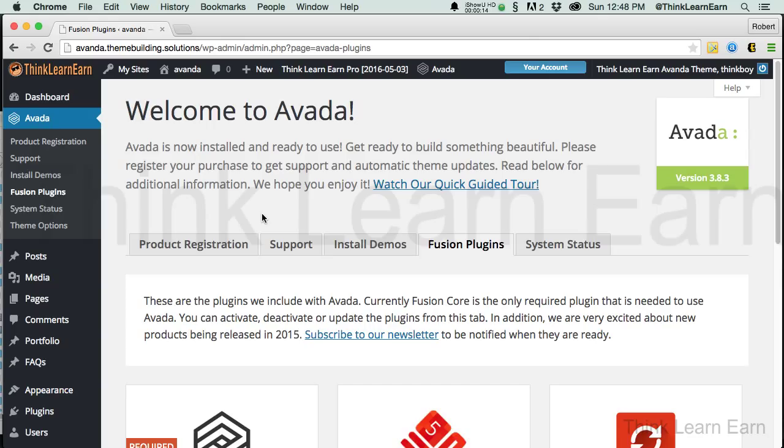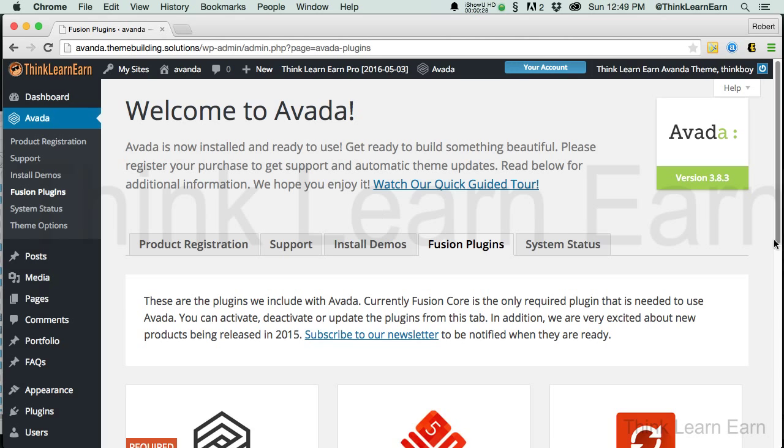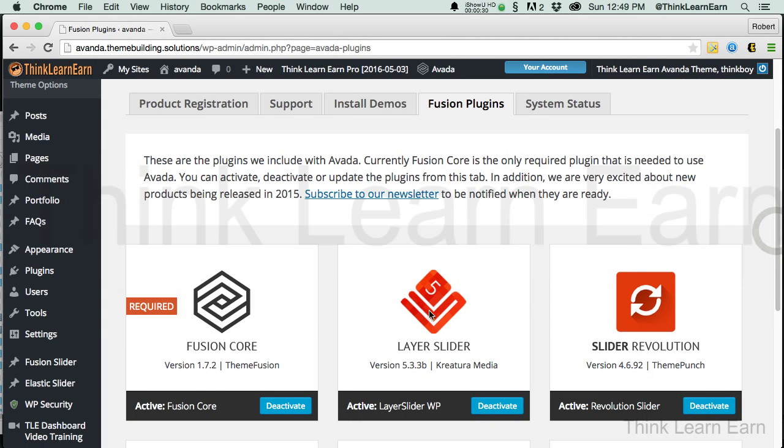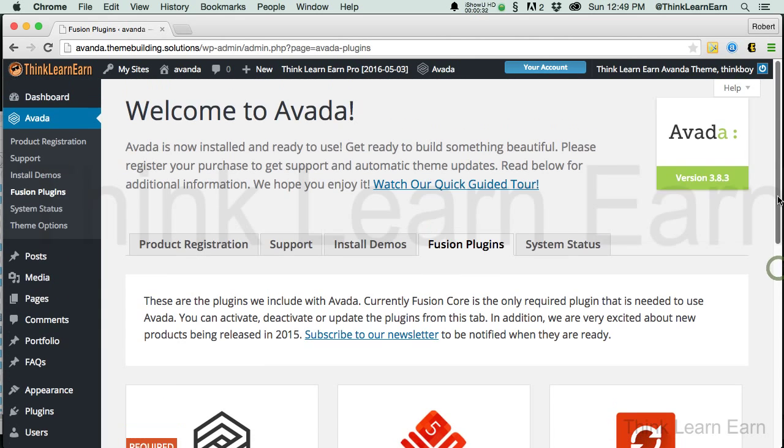Alright, so the first thing we're going to do before we build any pages is we're going to take advantage of the demo pages that Avada provides to you. This is a great way to get started up and running quickly, this way we can walk before we can run. At this point, you should have your suggested and required plugins installed and ready to go.